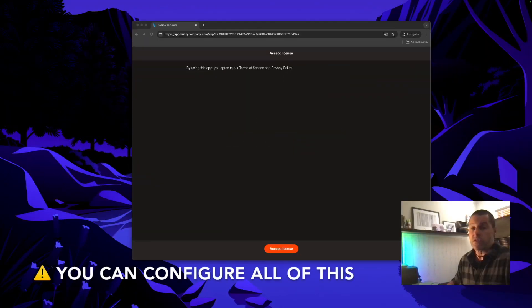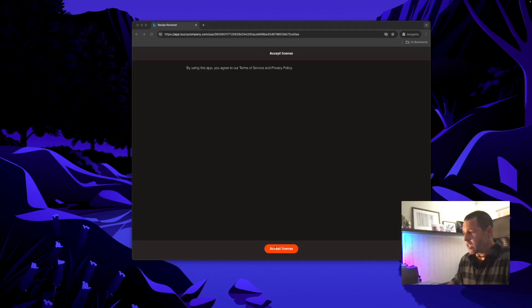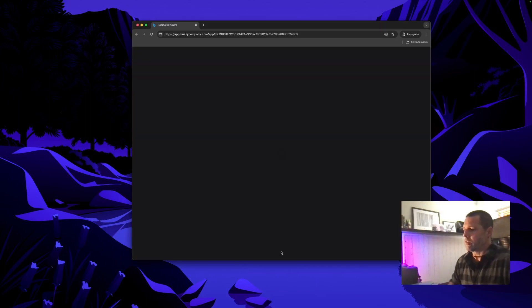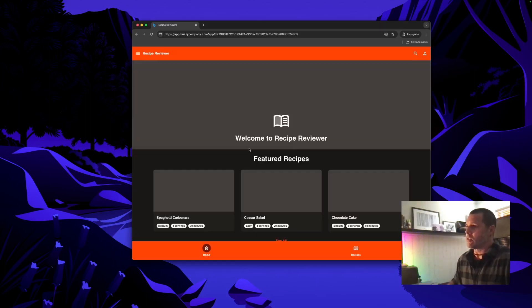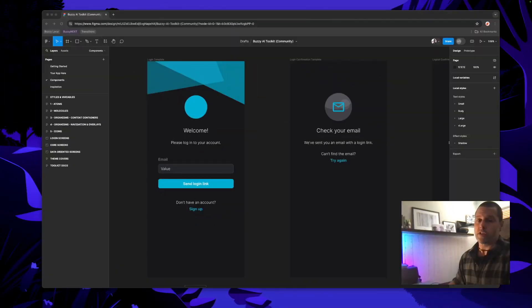So as a new user it's making me accept the license which in this case is blank because we haven't put one in. And click this and I'm logged in. So there you go. Working login flows out of the box. Thanks for watching.